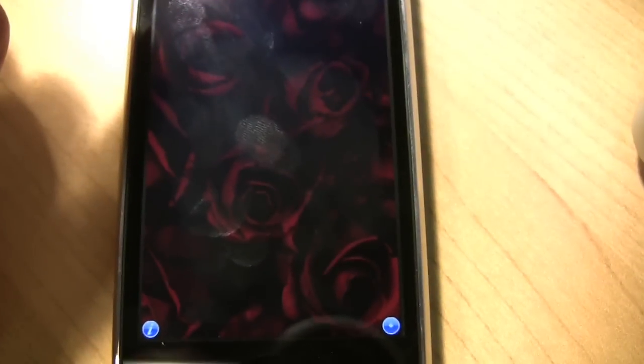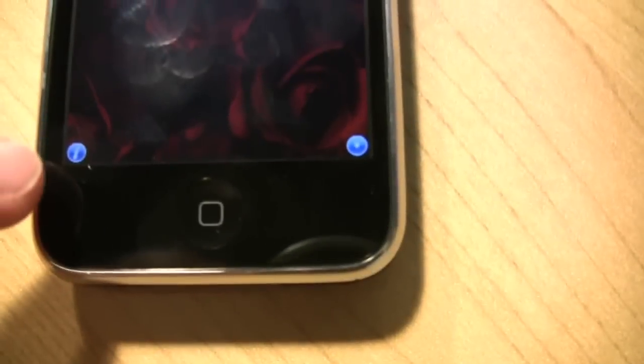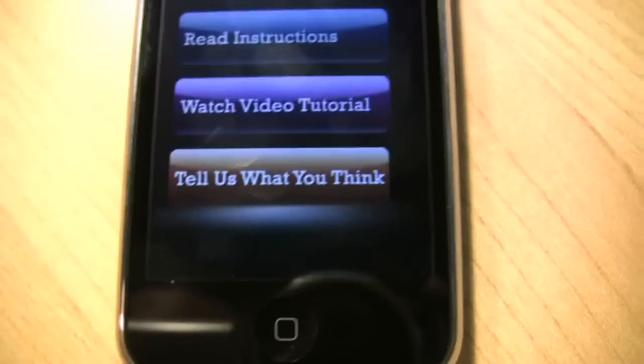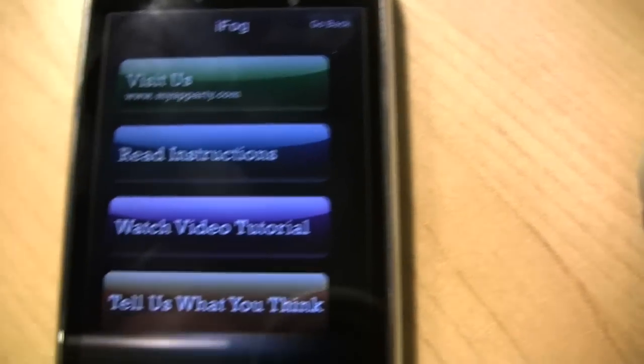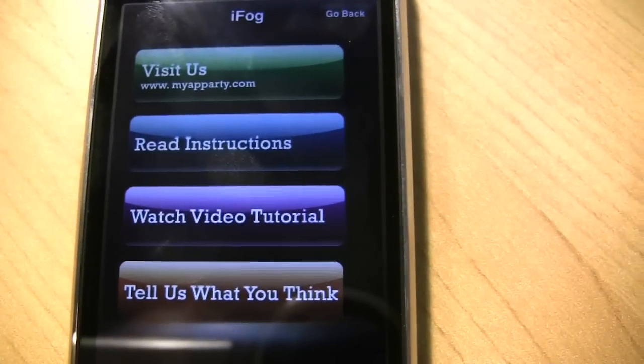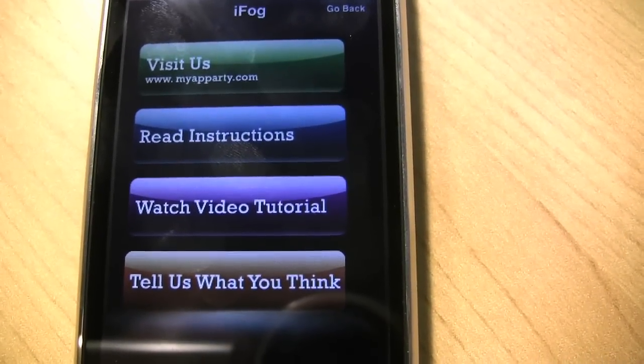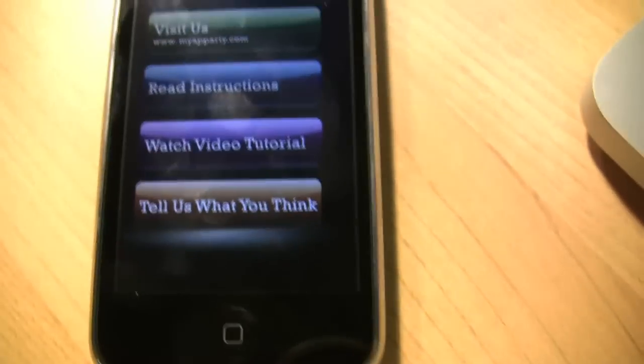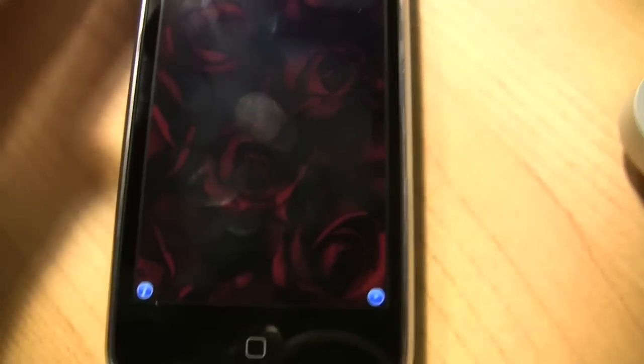So here's the stock background, which of course should be changed. We're going to check out this i over here where it says information first. It has four buttons where you can visit their website, read instructions, watch a video tutorial, or leave them feedback and tell them what they think about the app.